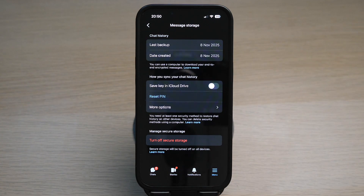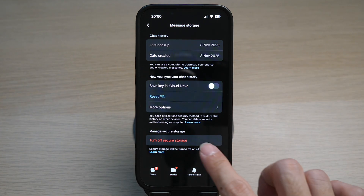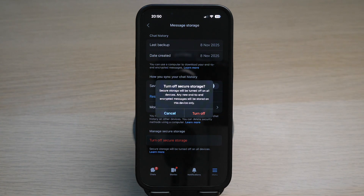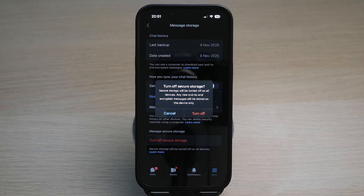Here you can turn off secure storage. Take note of the pop-up that says secure storage will be turned off for all devices, and any new end-to-end encrypted messages will only be stored on this device. Tap Turn Off to confirm.